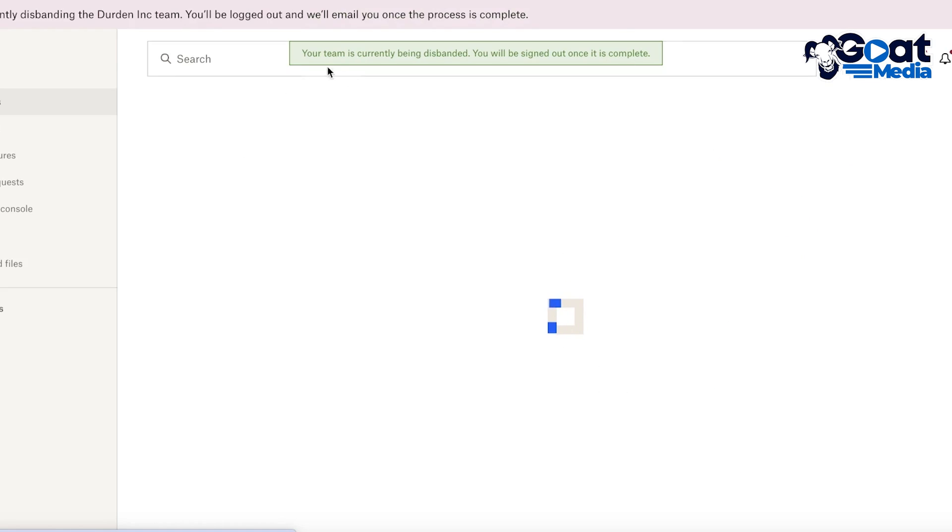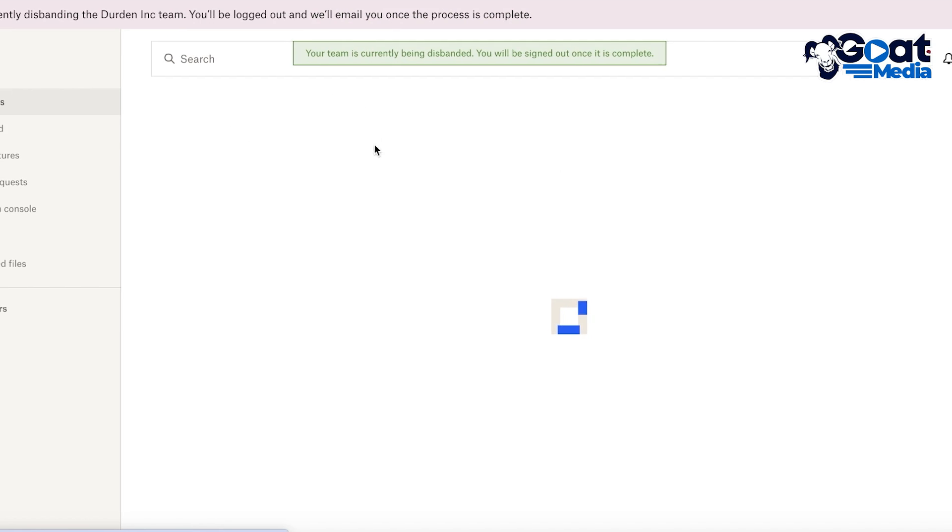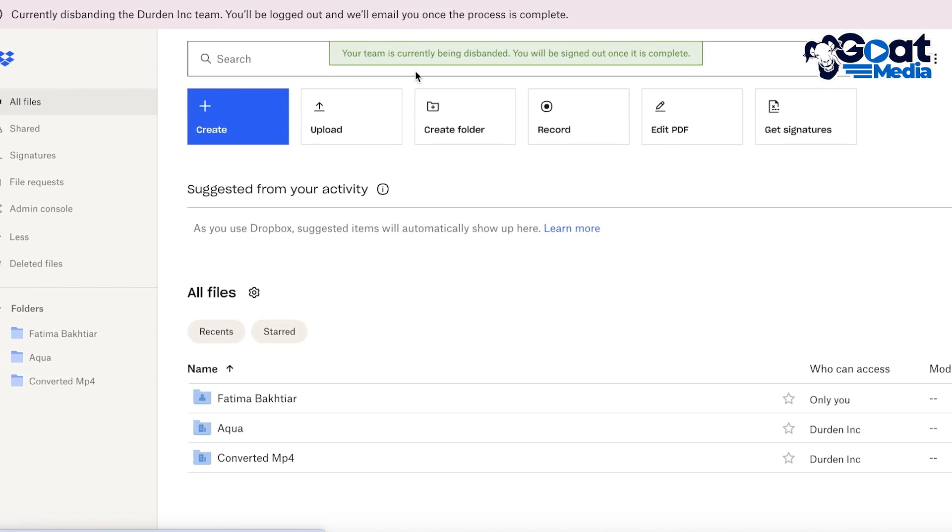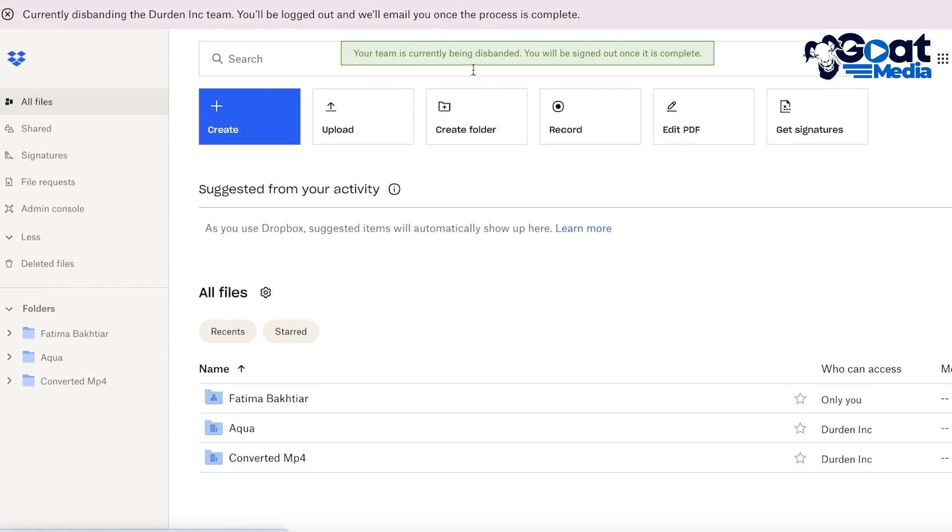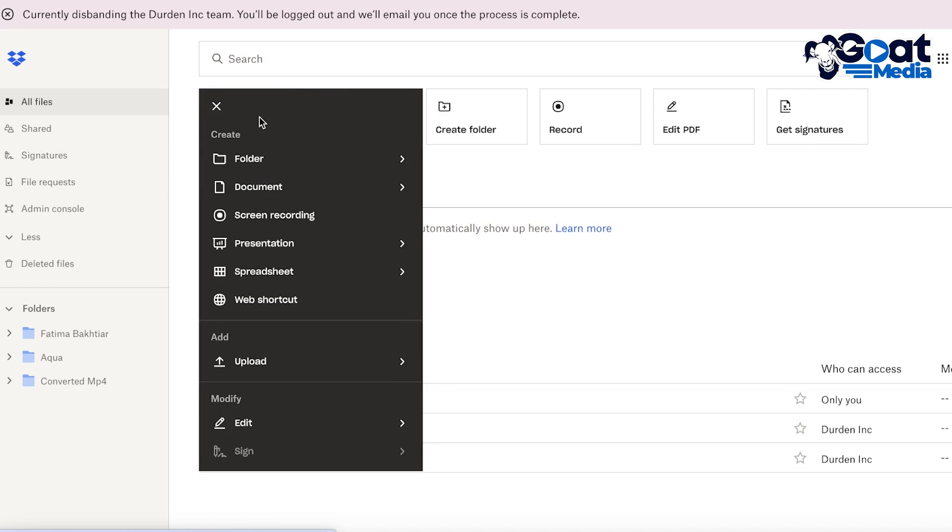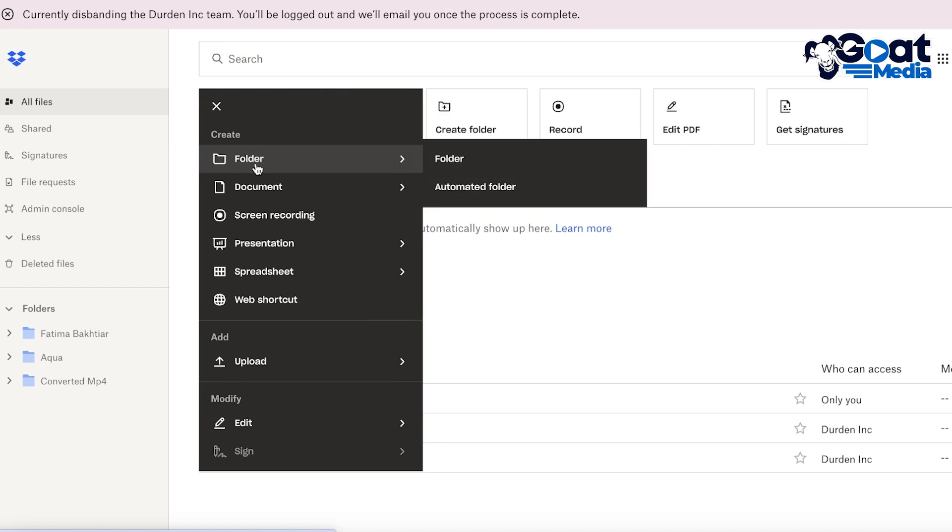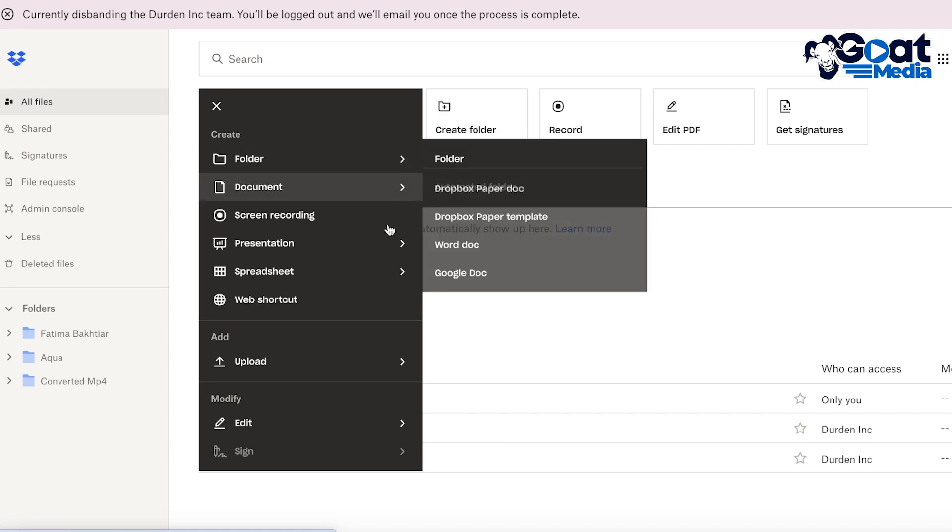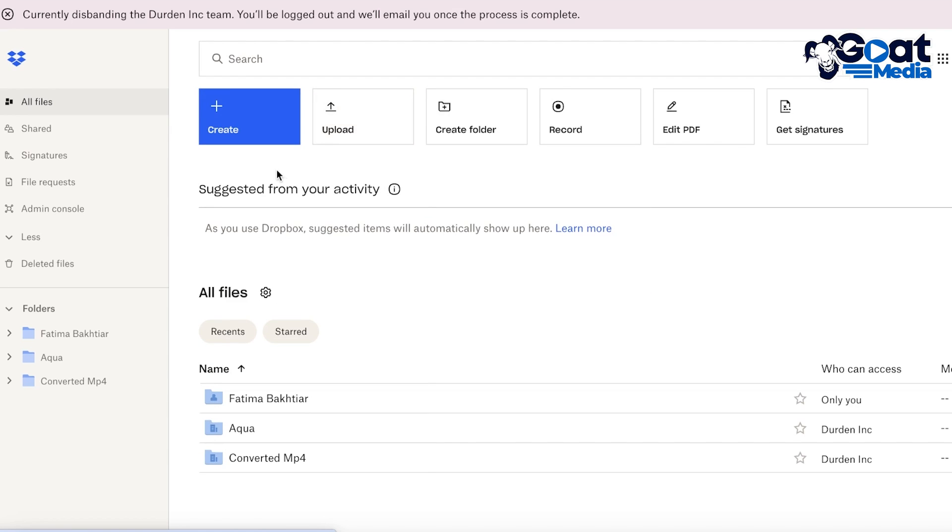Now this is our free account and this is our basic dashboard. Now in your dashboard you can get started with building your folder, so you can click on Create over here and click on Folder.